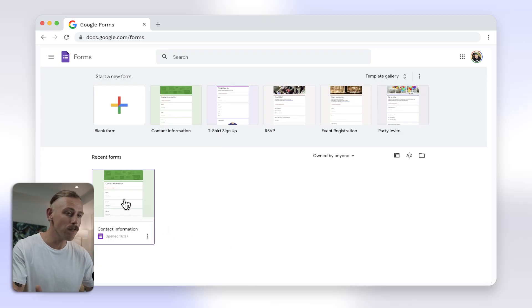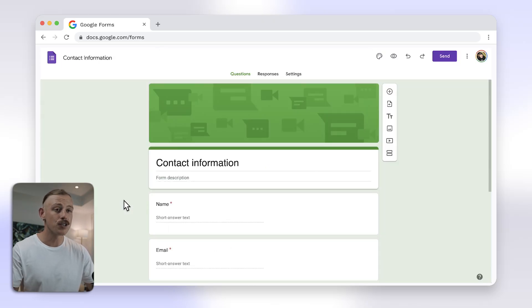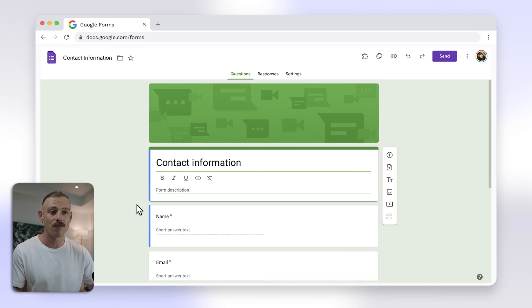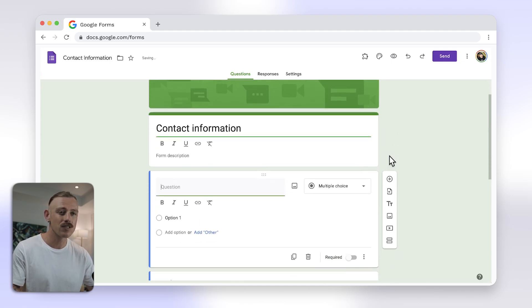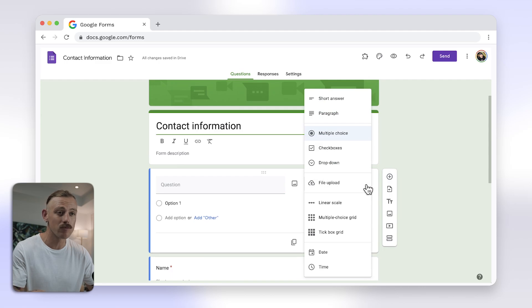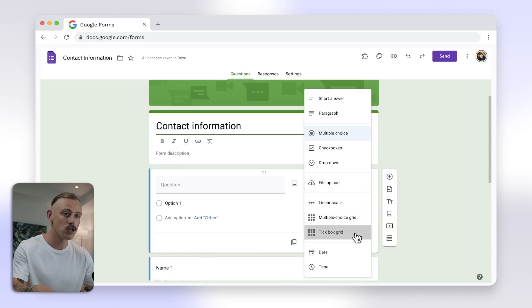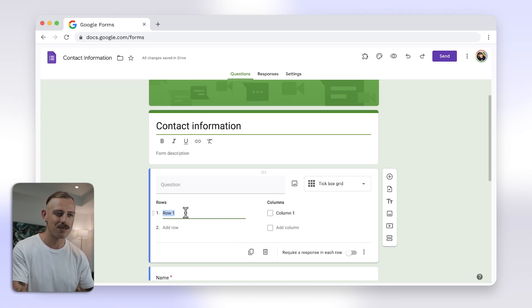First, open your Google Form or create a new one. To create a multi-column effect, you will need to use a grid question. So select the multiple-choice grid or tick box grid question type. Enter your row and column choices, and this will give the appearance of multiple columns.